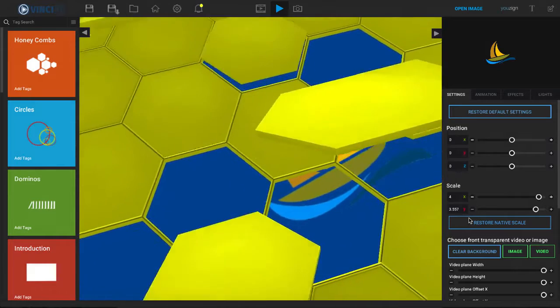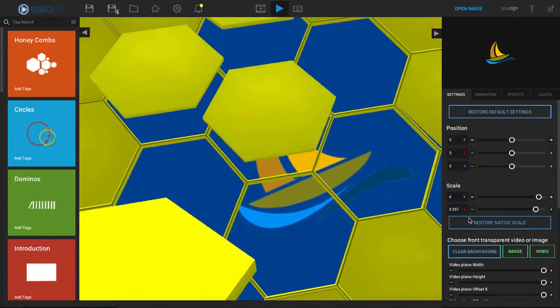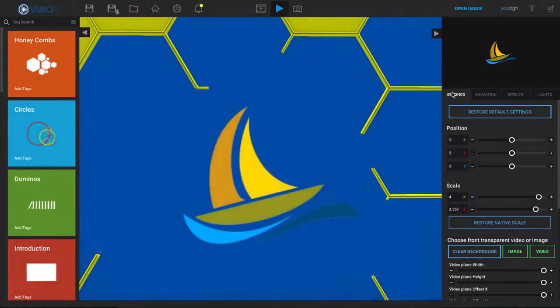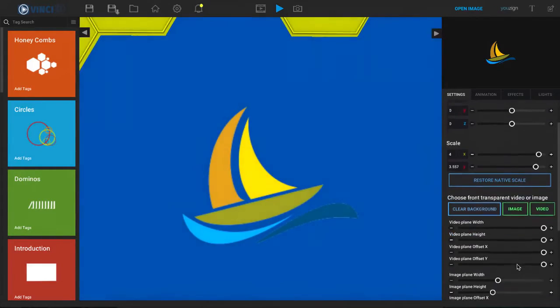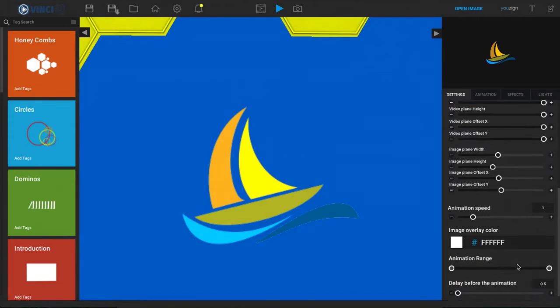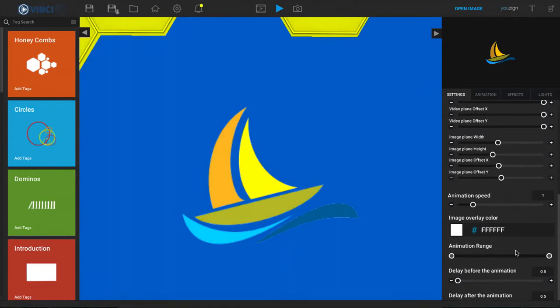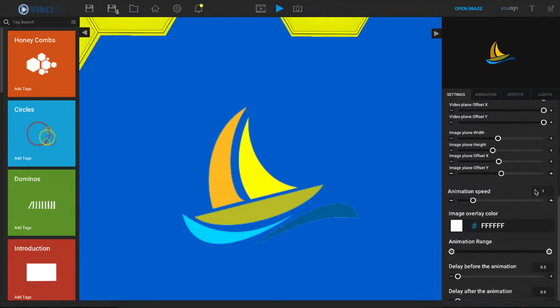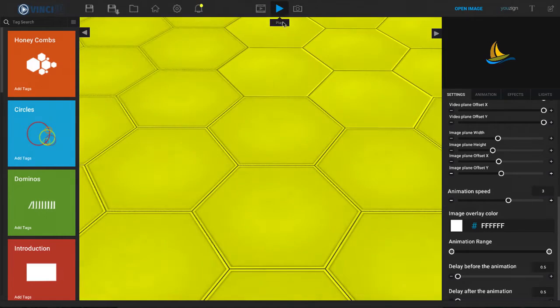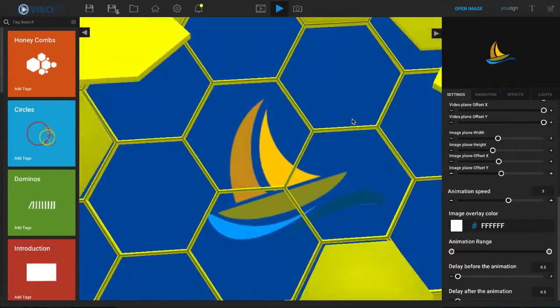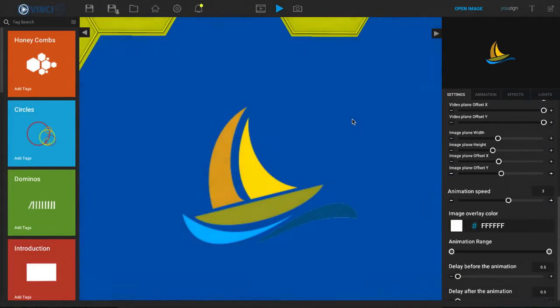Now this is the default full animation. Now inside the settings if we scroll down a little bit we are going to see the animation speed and the animation range. So the speed for example, if I put this on a 3, let's change that to 3, I click on play again, we can see just how much faster that is.